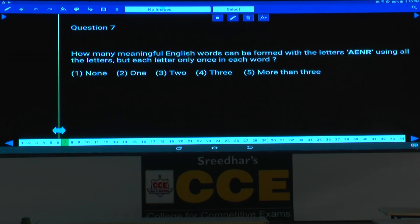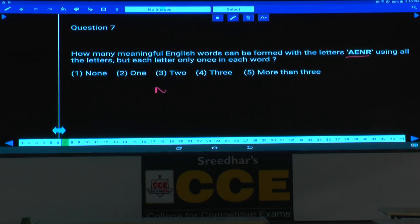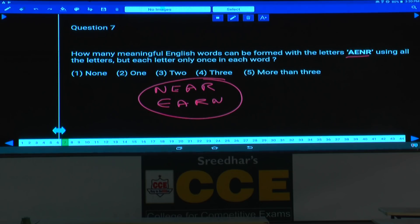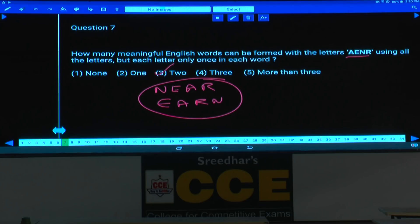Question number 7: how many meaningful English words can be formed with the four letters A, E, N, R? Two words can be formed — 'near' and 'earn'. Hence there are two words, choice 3.